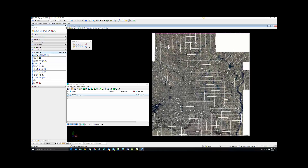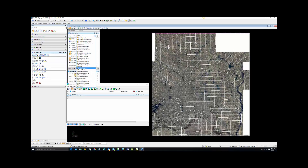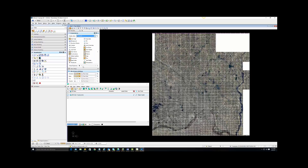Go to View Attributes and change Wireframe to Smooth, then click in the View.